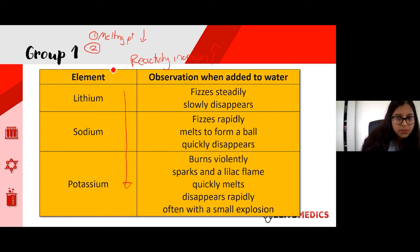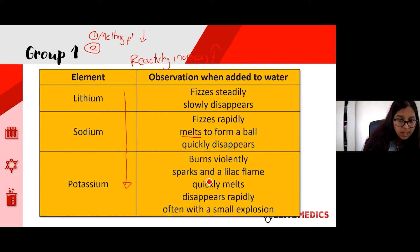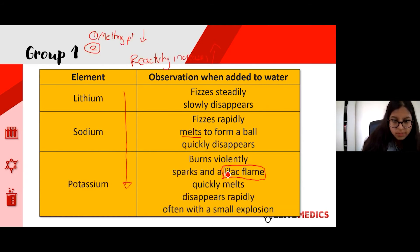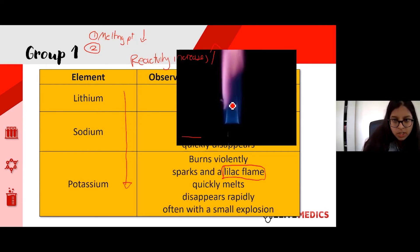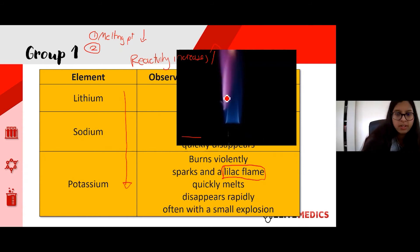We can tell because: lithium fizzes steadily in water; sodium fizzes rapidly and even melts, showing how much energy is created; potassium burns violently and produces a beautiful lilac flame. Your teacher might demonstrate this with a Bunsen burner. If you ignite potassium, it produces an amazing purple flame, showing how much energy is produced and how reactive it is.